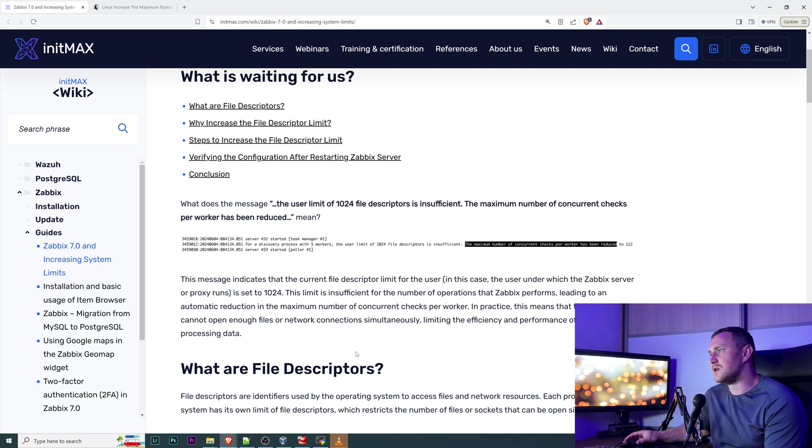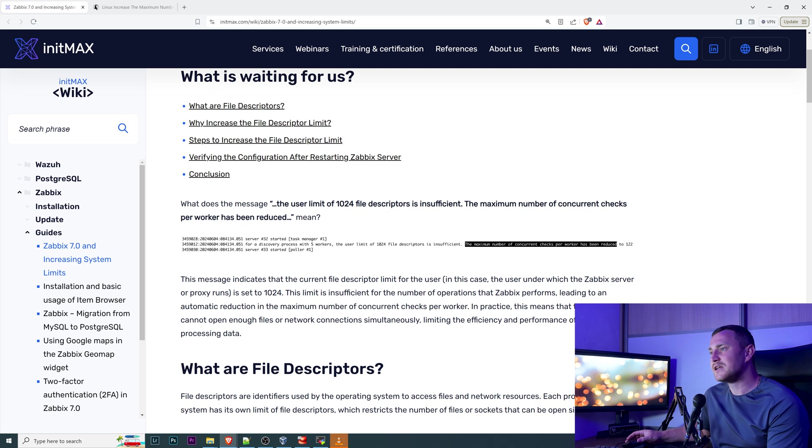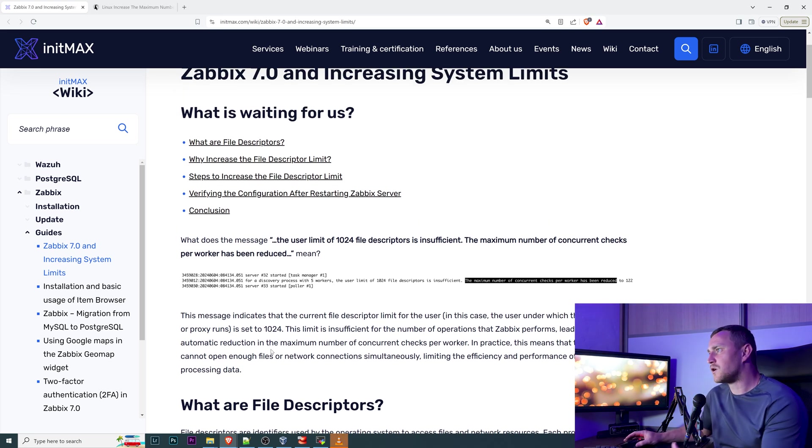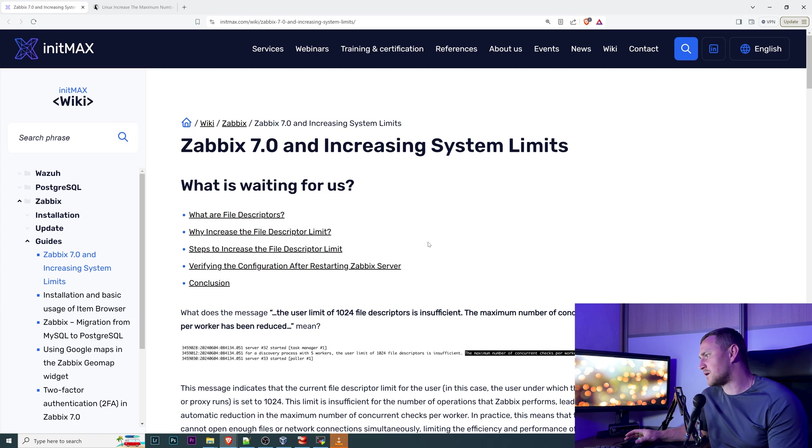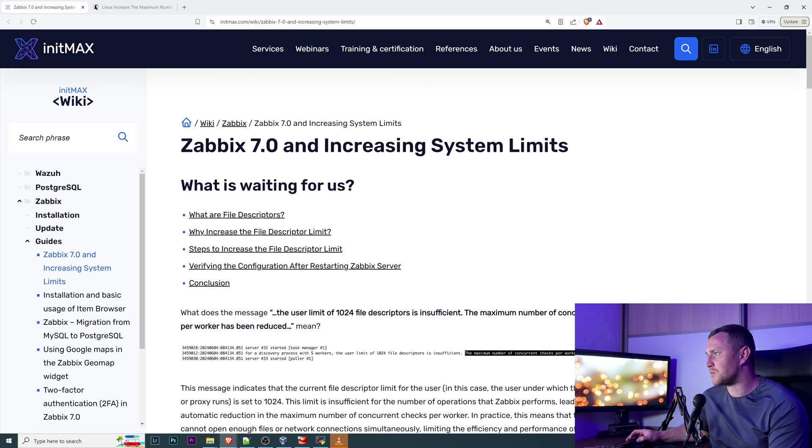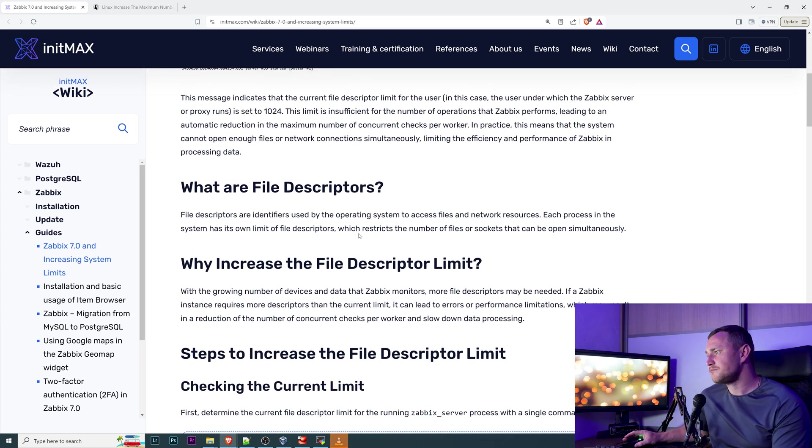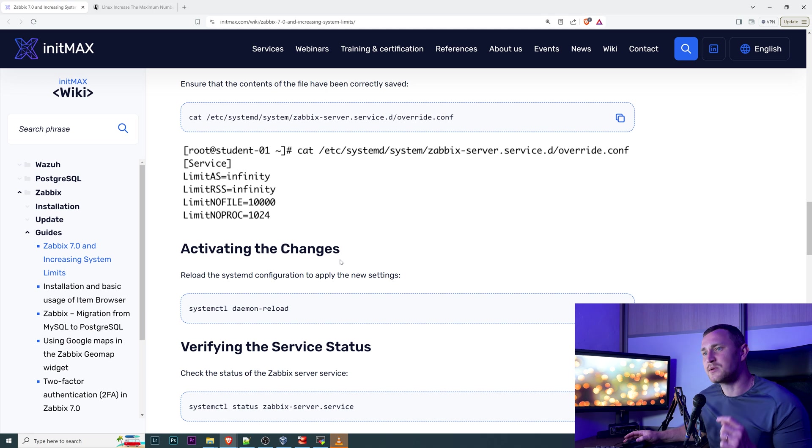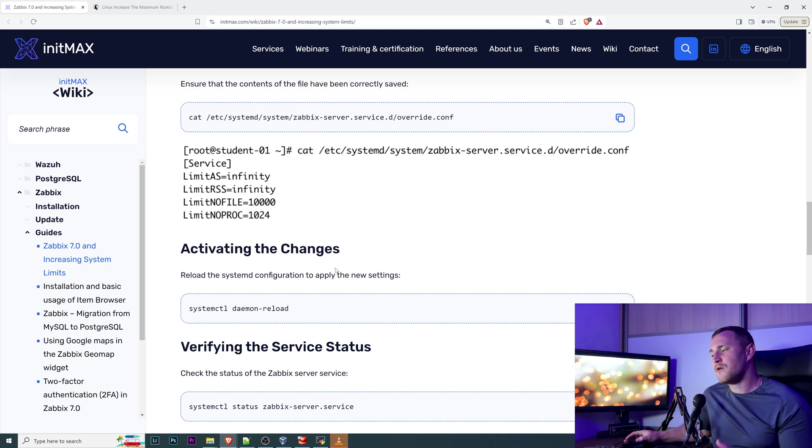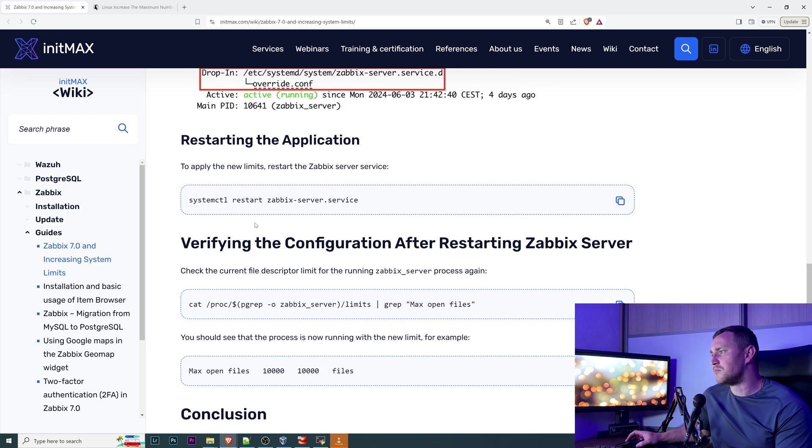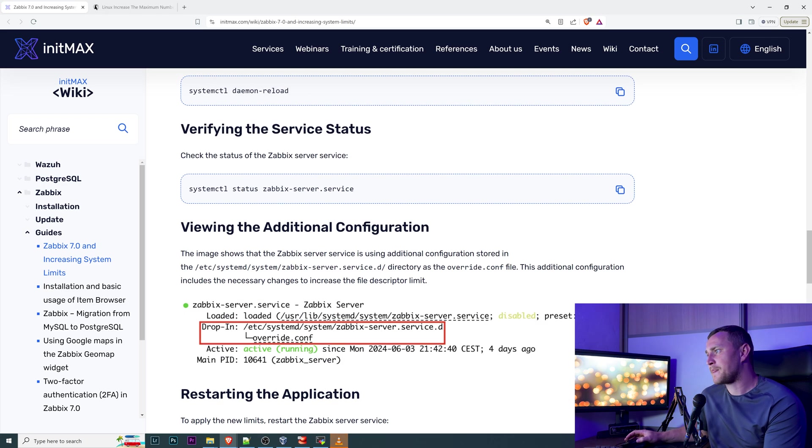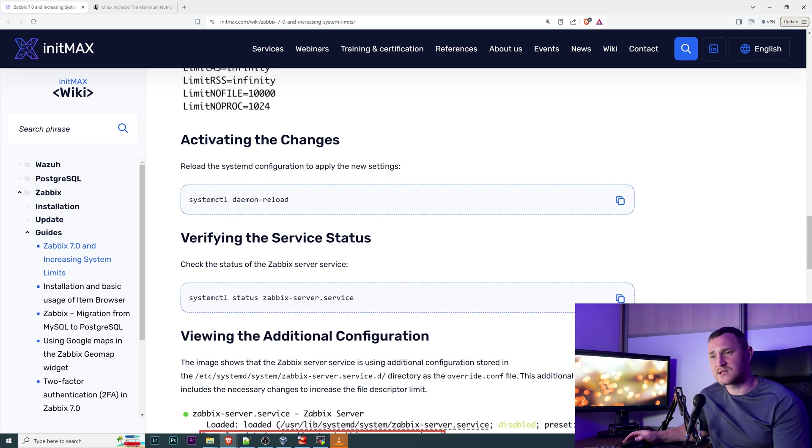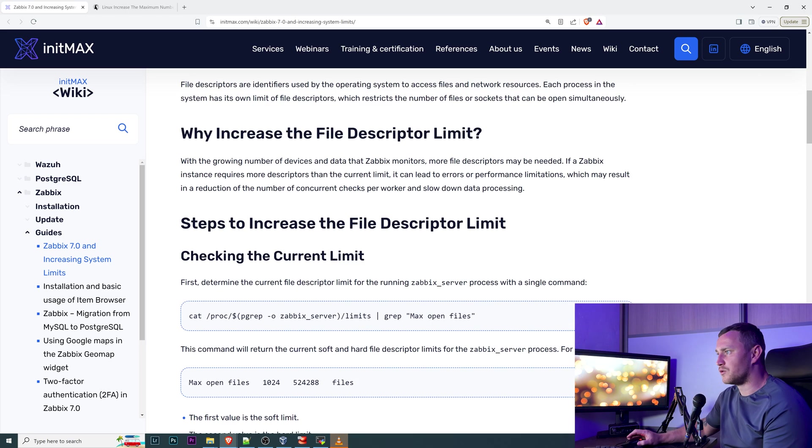It's a very easy fix how to do that, and first of all I have two pages on the InitMax wiki where I just found this and decided to make a video about it. There's a way how you can check what is your open files limit on the Zabbix server process itself and then increase it for the Zabbix server process only, but I will show you also a much much shorter way how you can just bluntly increase the system-wide limit of the open files on all your server, all your Linux machine.